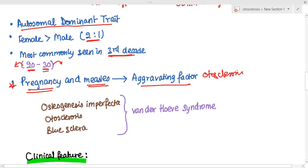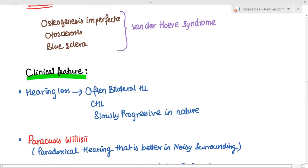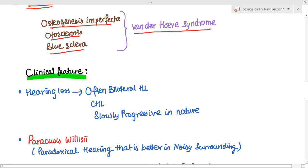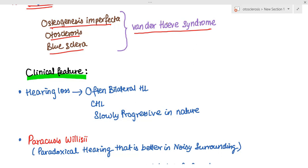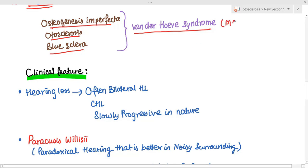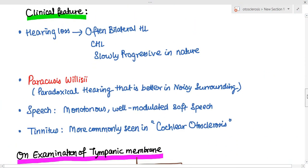Pregnancy and measles may lead to aggravation of otosclerosis. Otosclerosis is often seen with osteogenesis imperfecta. The triad of multiple fractures, otosclerosis, and blue sclera is called Van der Hoeve syndrome — this is an important MCQ question you need to remember.